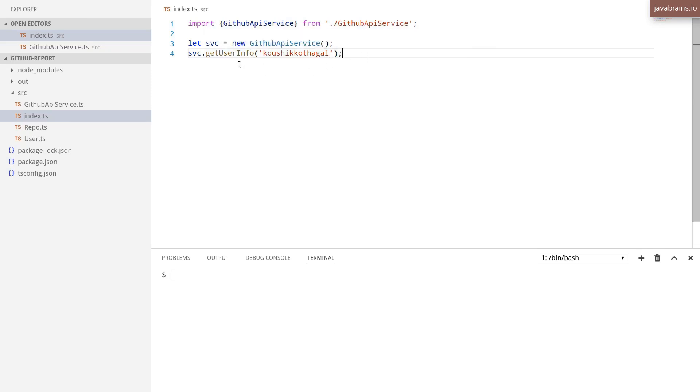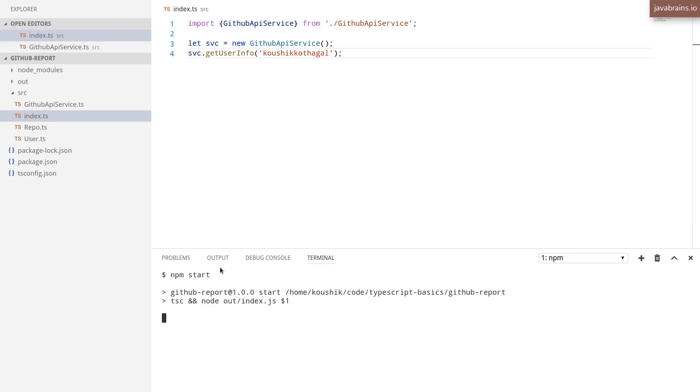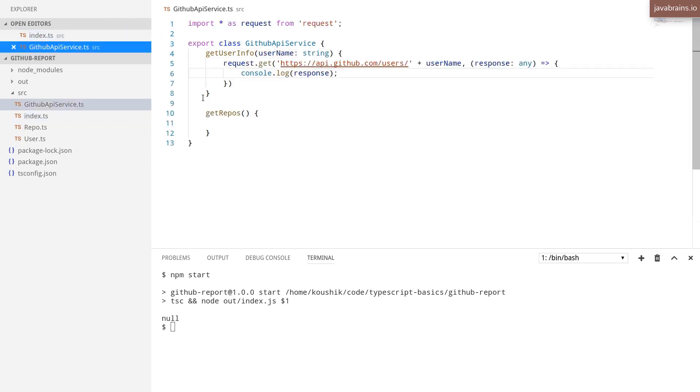I do have a feeling that I might not have all the headers ready, so I'm just going to test this out. NPM start. Yeah, I do get null back, so I'm going to have to figure out what the error is.